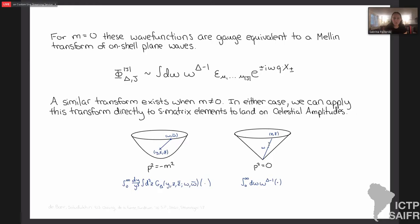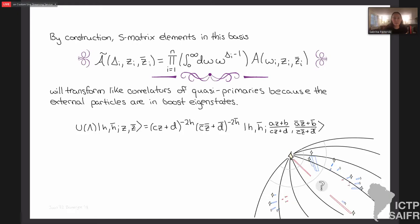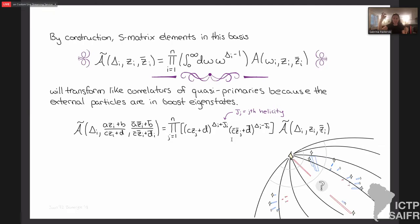So the object of study is: celestial amplitude will be, for the massless case, taking my amplitude and Mellin transforming it over every energy. This object is guaranteed to transform like a correlator of quasi-primaries because the external scattering states are now in boost eigenstates. That transform can be thought of as acting on the amplitude itself or on the basis states for S-matrix elements. We have these transformations for the states after Mellin transforming, which give us covariance of the amplitudes. So this is the map between S-matrix elements and correlators in a 2D CFT. Of course, the interesting part of the dictionary is understanding exactly what features of the amplitudes are translating over — that's what we're going to be getting into. The first step to notice is that I can basically invert this transform just fine if the deltas are in the principal series.